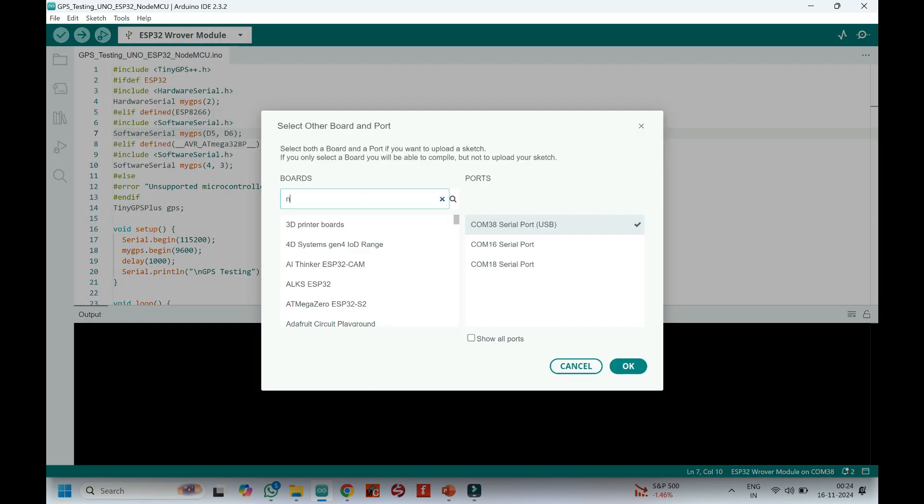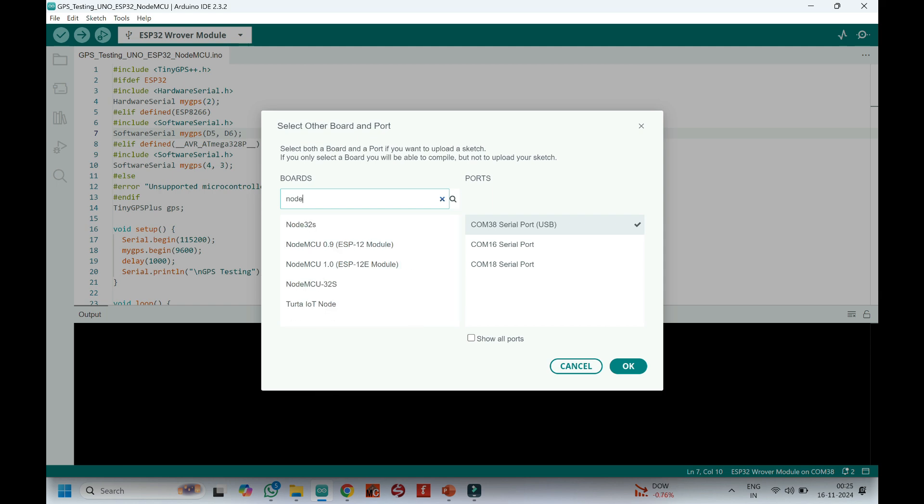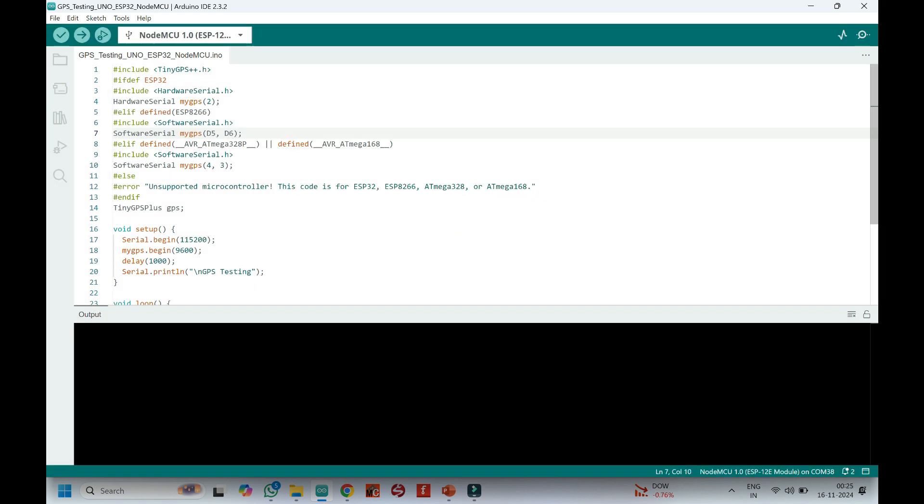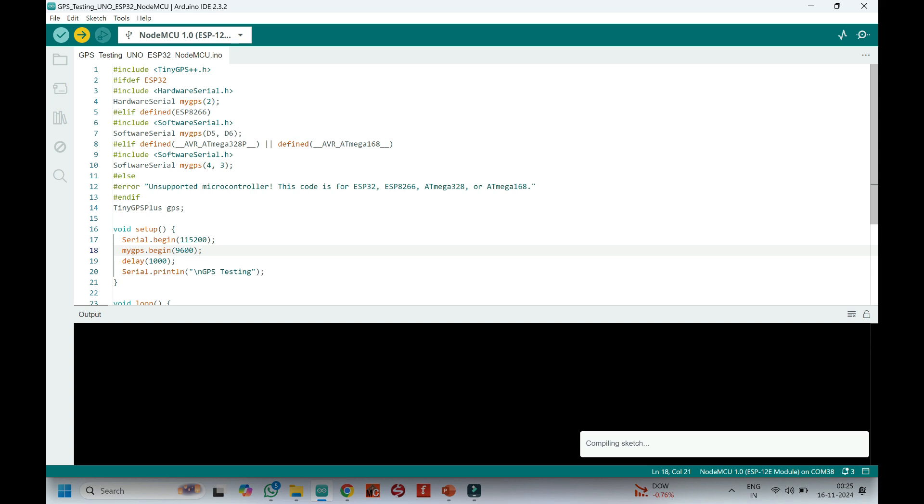Choose your board and proper port number. If you do not know the port number, see in Device Manager. Click Upload button to upload program to your board.